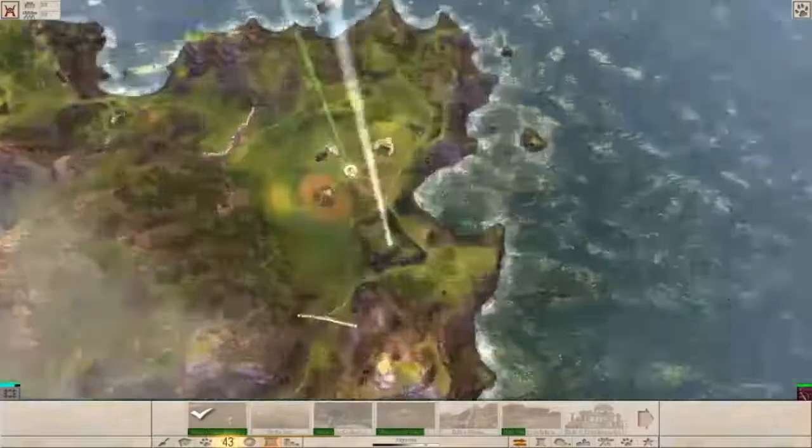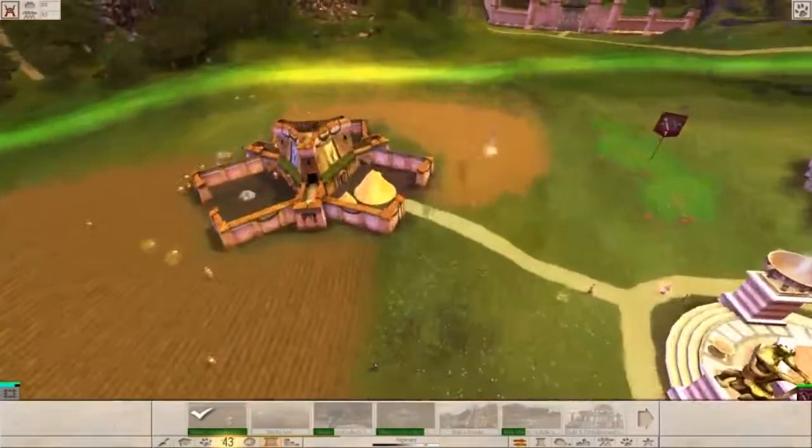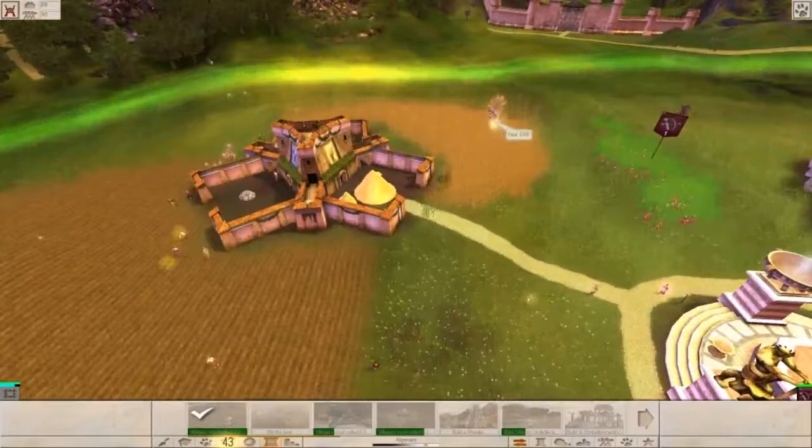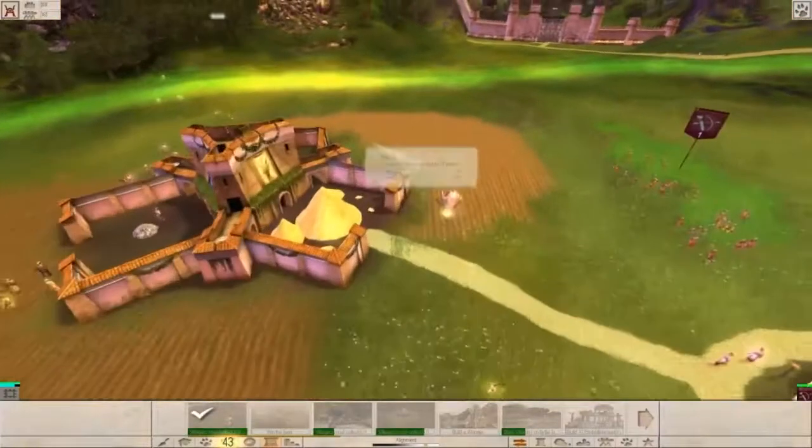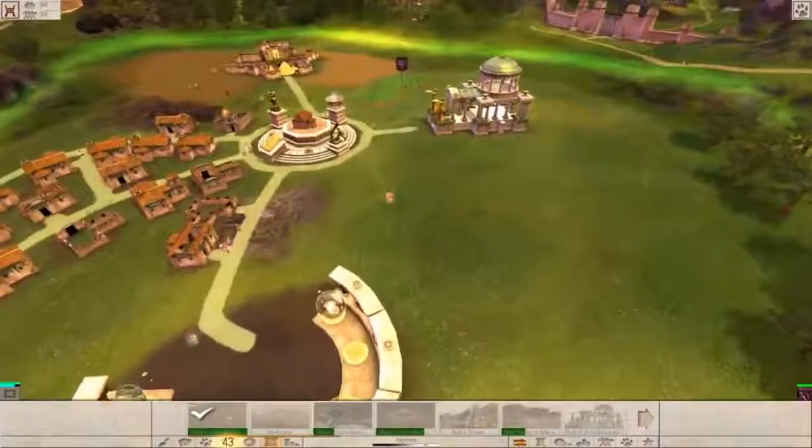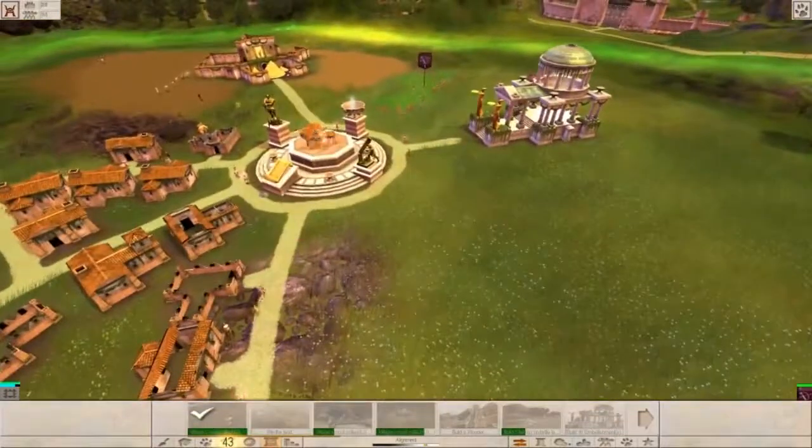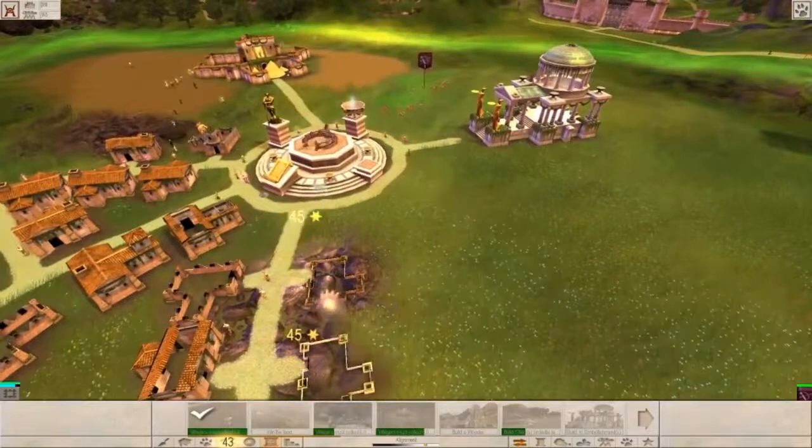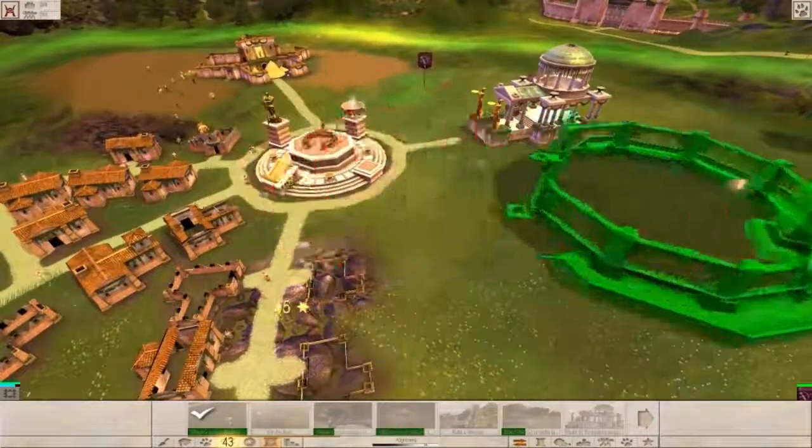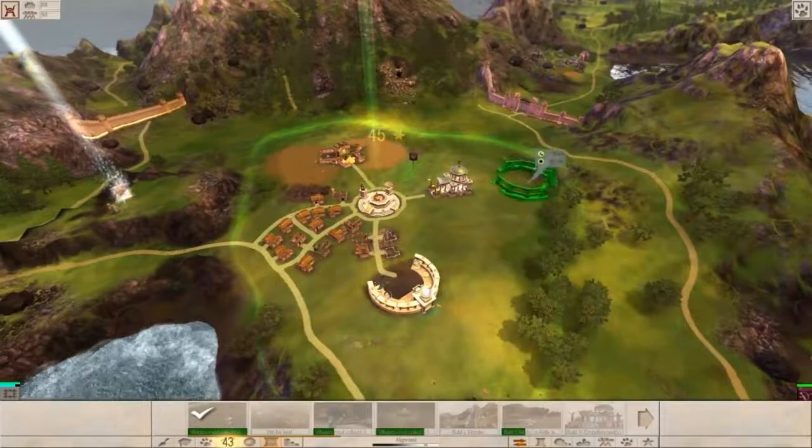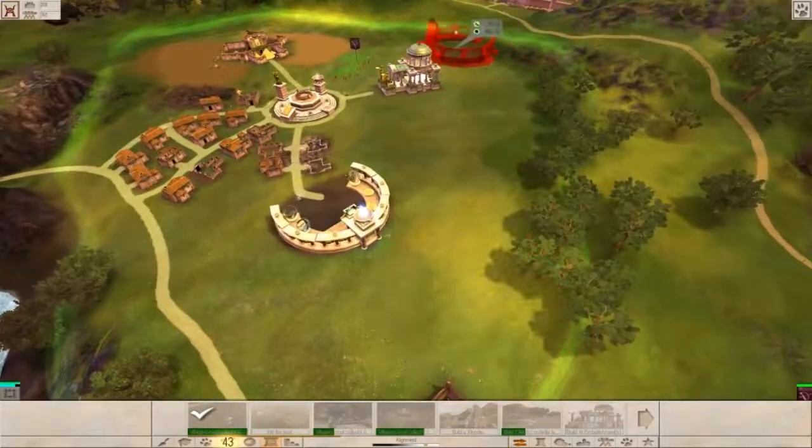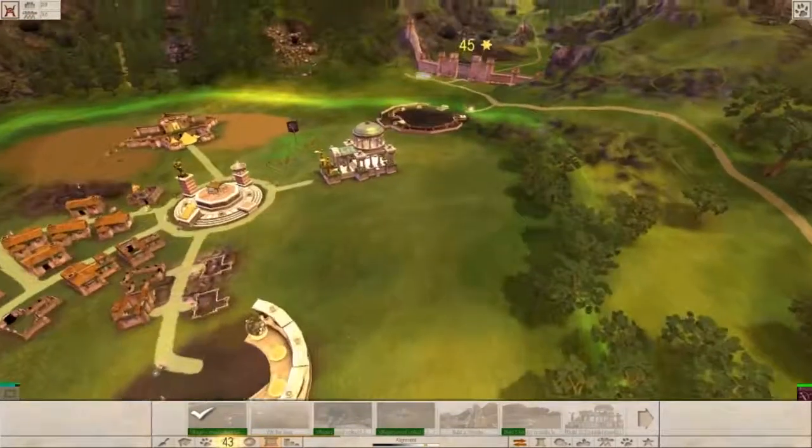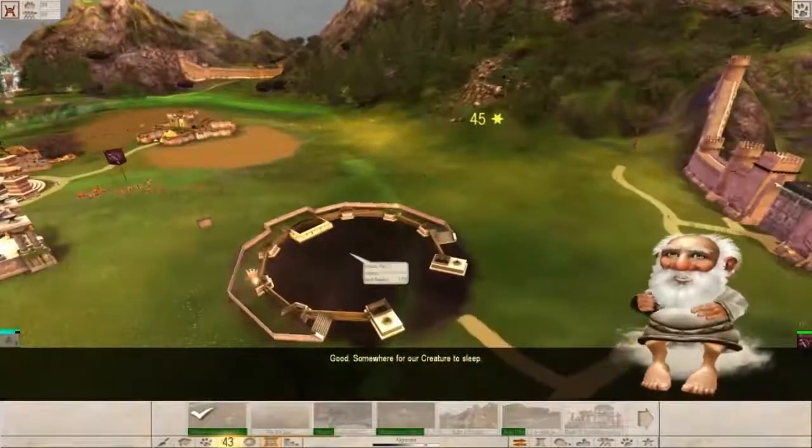Basically, what we need to do now is to expand on our impression and press the Japanese, which is really tough. Creature pen. That's going to be over here. Good! Somewhere for our creature to sleep.